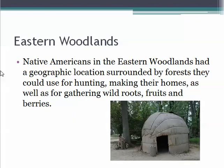Let's take a look at the Eastern Woodlands area. Native Americans from this area had a geographic location that was surrounded by forests, and they could use that geography for hunting, for making their homes — the wigwams and longhouses, like this wigwam pictured here — as well as for gathering food such as wild roots, fruits, and berries.